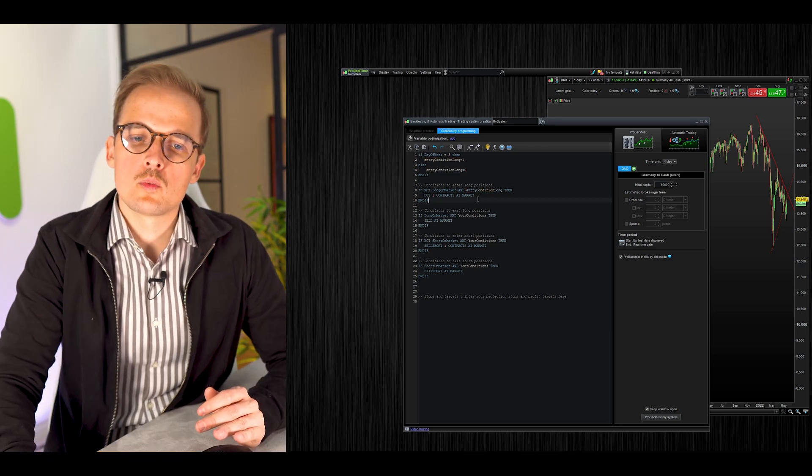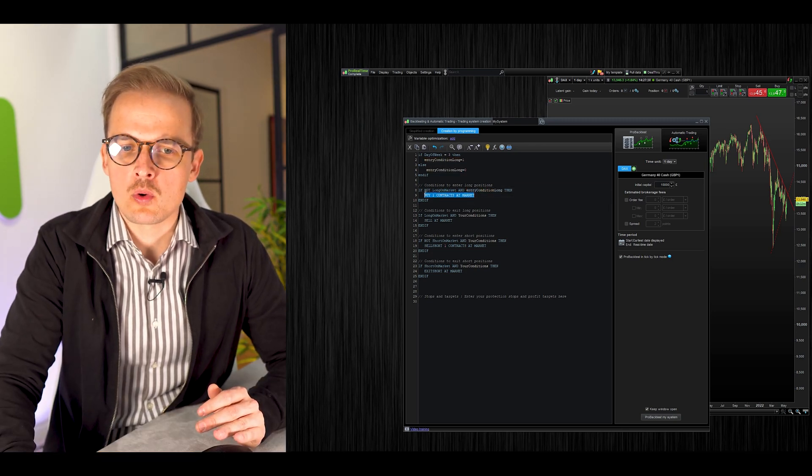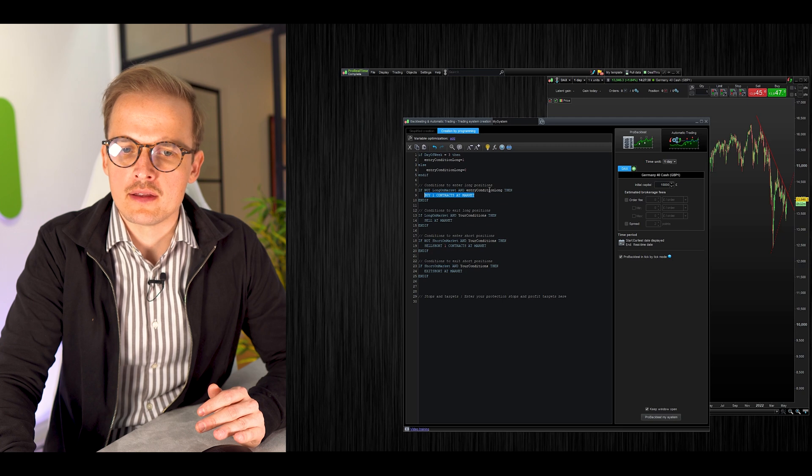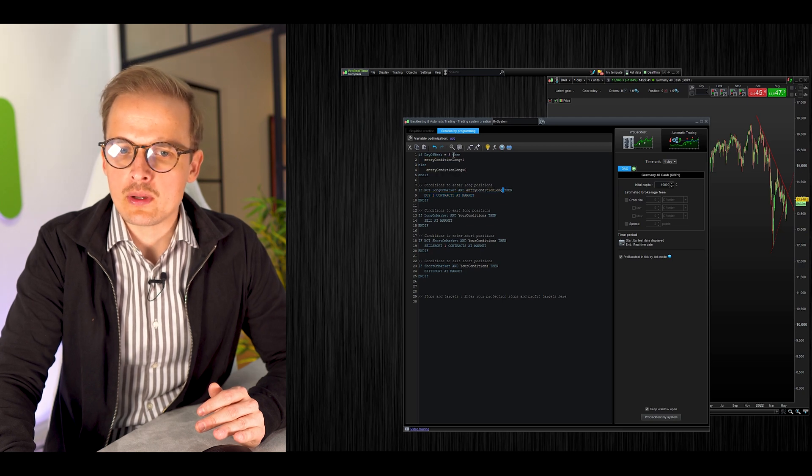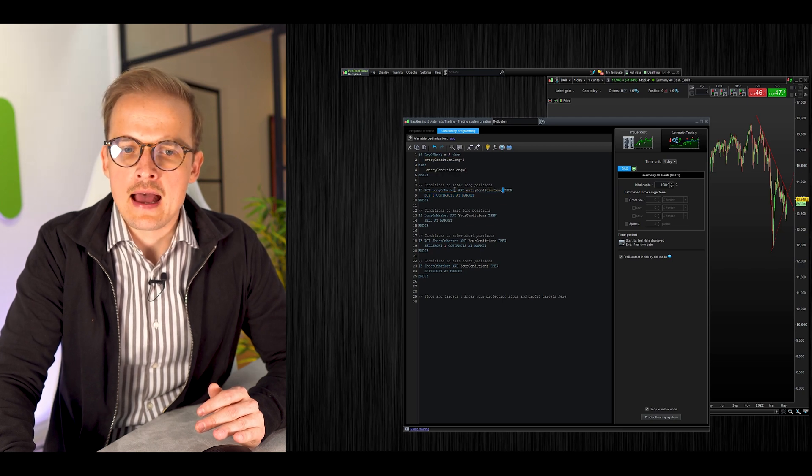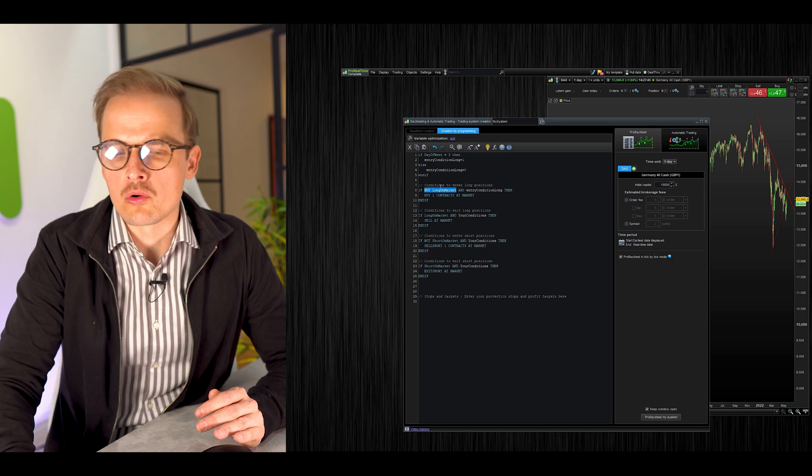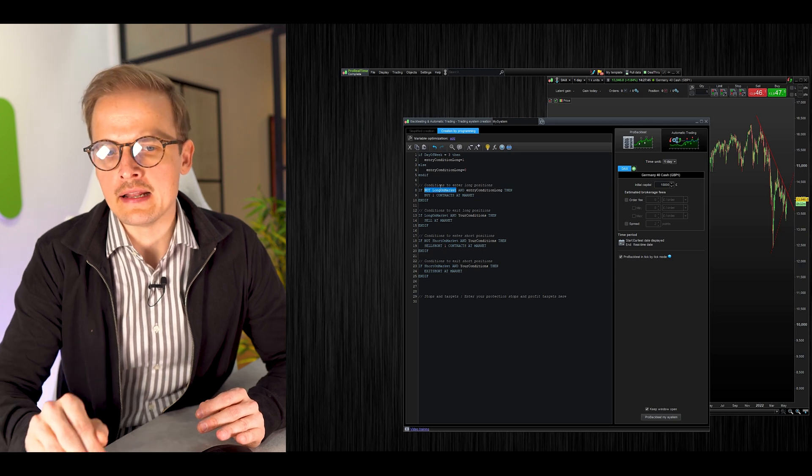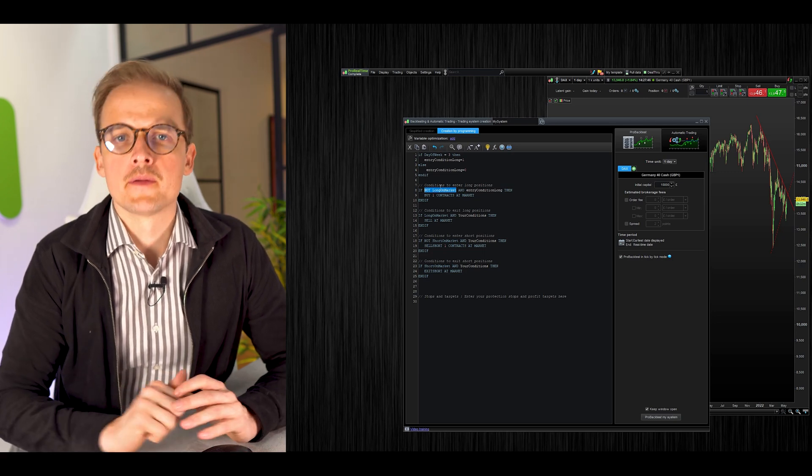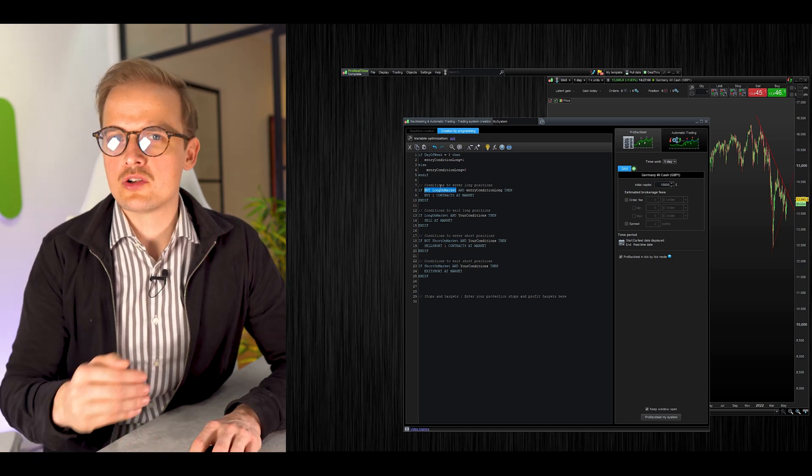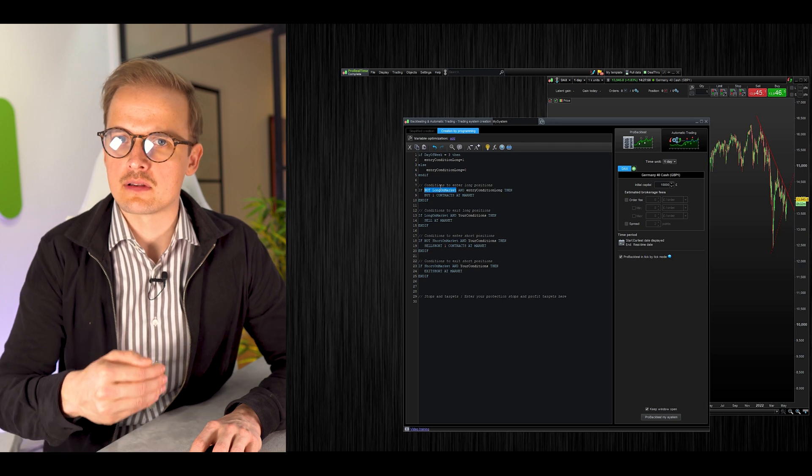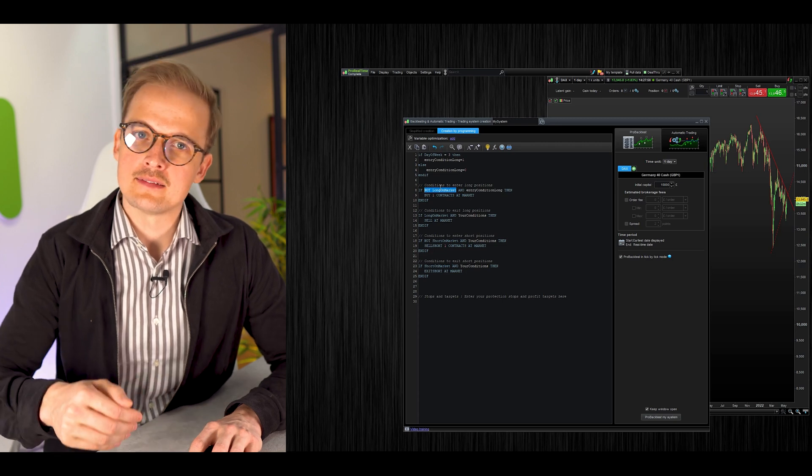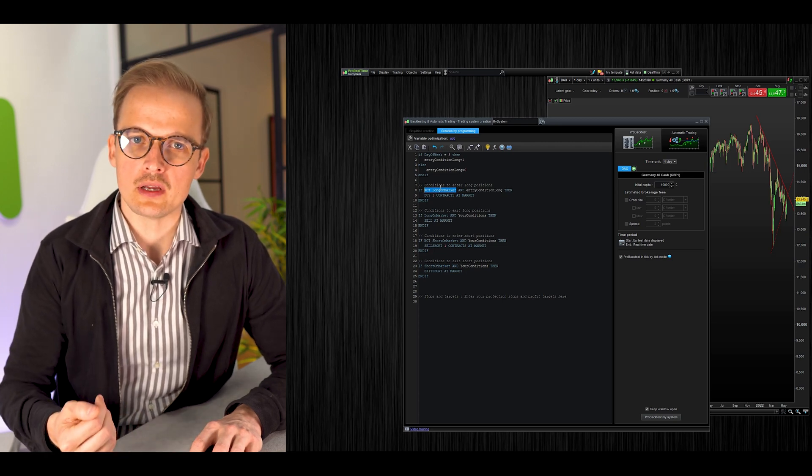What we do next is add that condition to the if statement that enters trades. What this code does is it will buy one contract at market if the day is Wednesday and if we are not already in a long position.